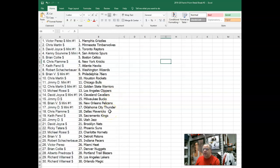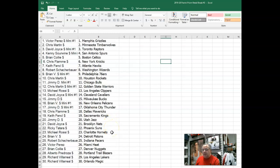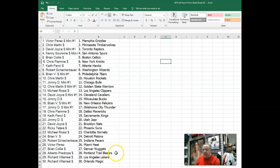Chris F with the Mavericks. Keith has the Kings. Jimmy D with the Jazz. David Joyce with the Nets. Ricky T with the Suns. Michael Rossi has the Hornets. Brian V with the Pistons. Robert S with the Pacers. Victor has the Heat. Brian C with the Nuggets. Alberto has the Trailblazers. And Richard V has the Lakers and the Magic.